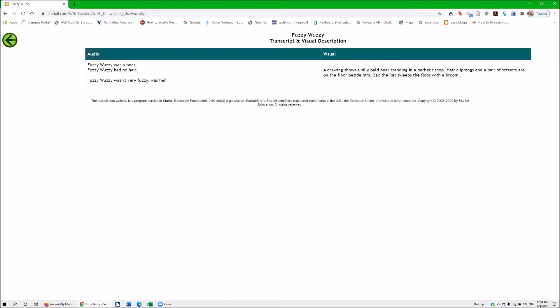Two columns, two rows — there's the audio, there's the visual. Fuzzy Wuzzy was a bear. I'll Insert+Down Arrow to read: 'Fuzzy Wuzzy was a bear. Fuzzy Wuzzy had no hair. Fuzzy Wuzzy wasn't very fuzzy.' Then: 'Drawing shows a silly bald bear standing in the barber's shop. Hair clippings and a bear with scissors are on the floor beside him.' Table end.